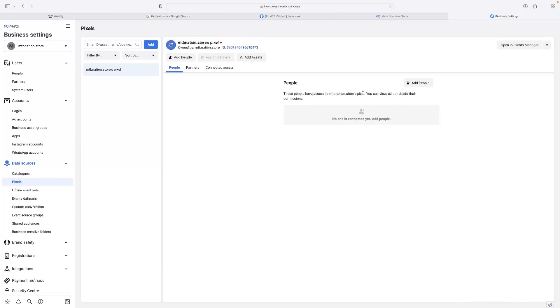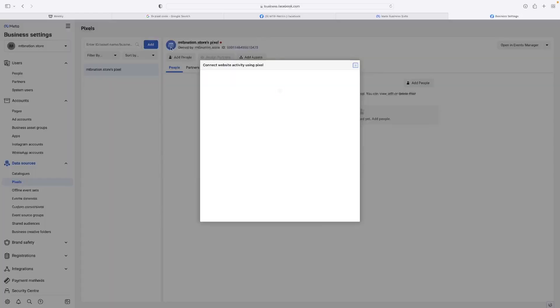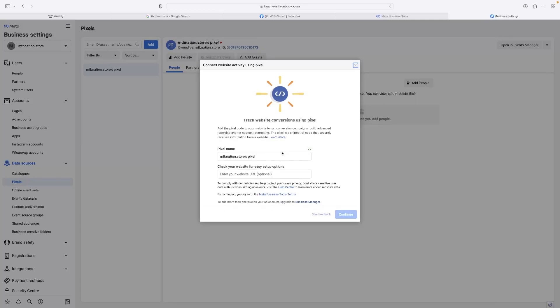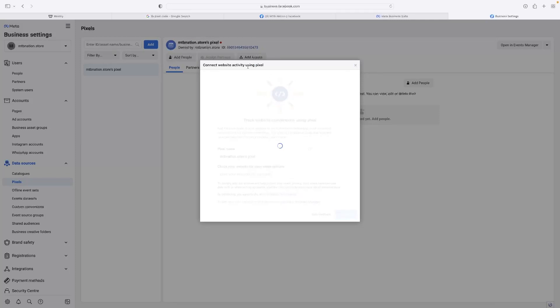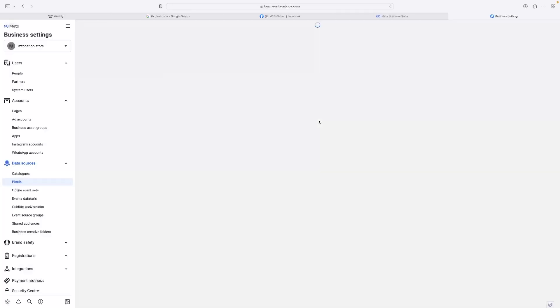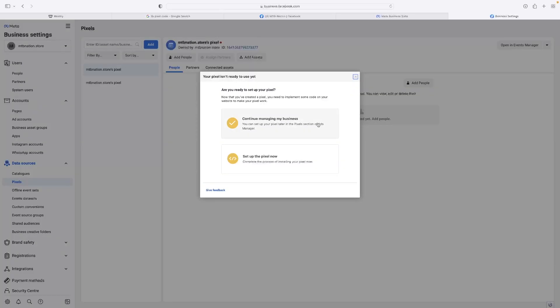I'm going to presume that you've got the code at that point, but if you haven't, you can generate a pixel like this. Just hit Continue. This will run automatically if you haven't got a pixel,